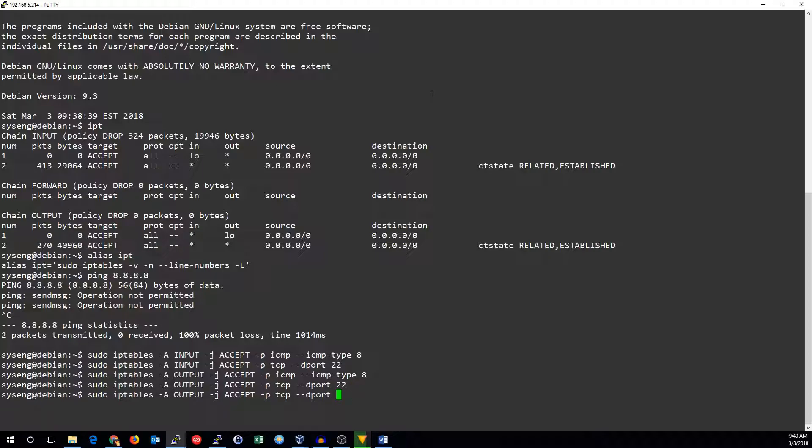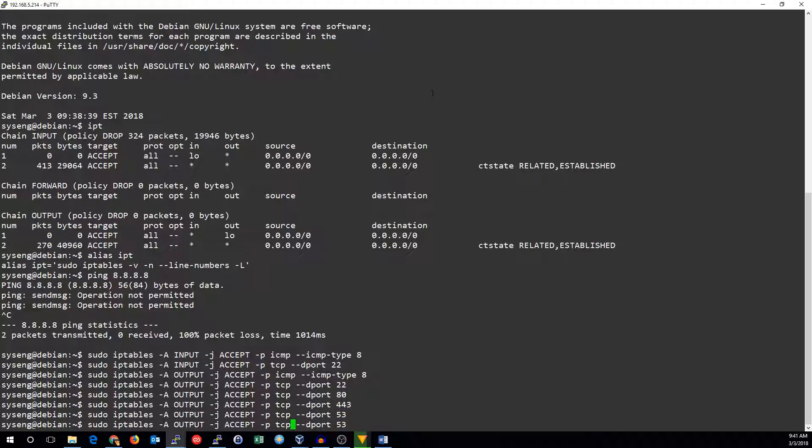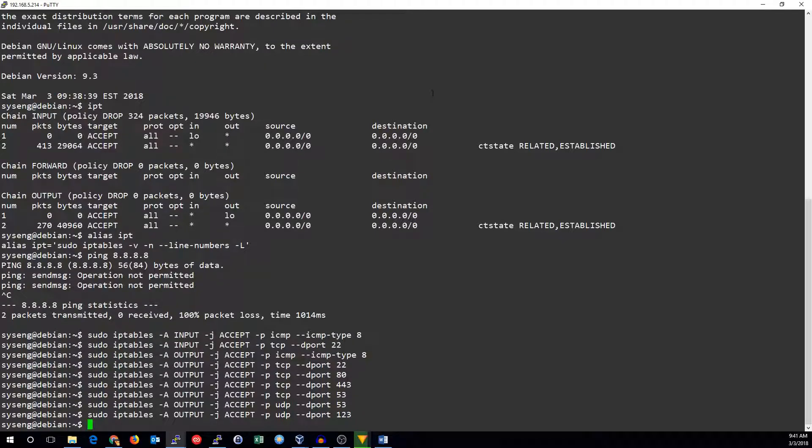And we want to get to websites so port 80 and port 443 and we're definitely going to want to use DNS. So we're going to need TCP port 53 and UDP port 53. We probably also want NTP traffic which is port 123. So we're going to allow that.